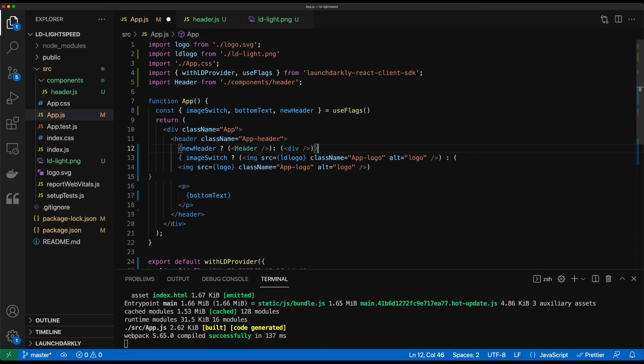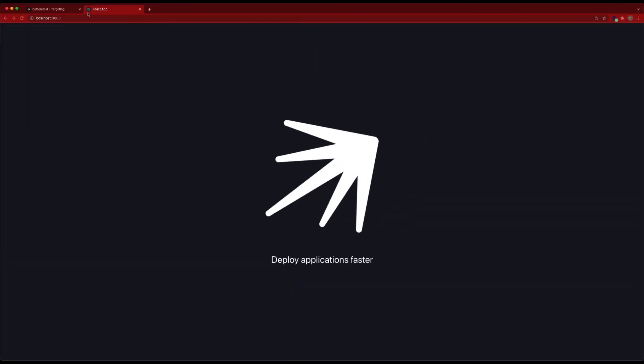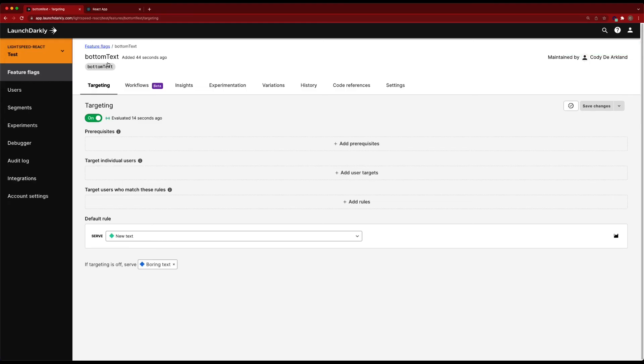So now if I save this, I'm going to get an error message because ultimately new header is not created yet. So we want to go ahead and pop into LaunchDarkly real quick.